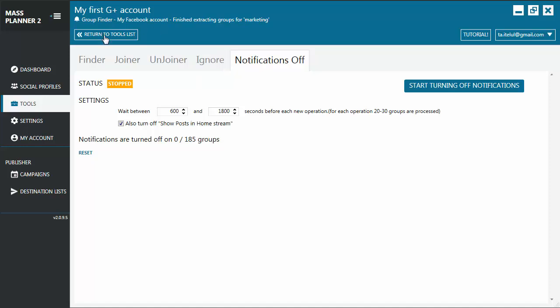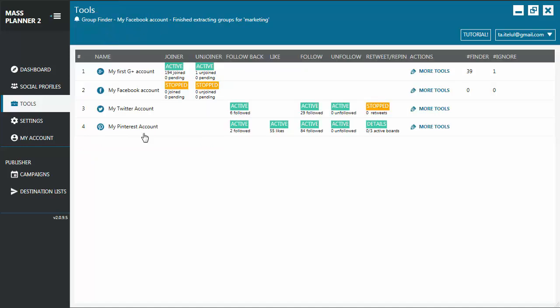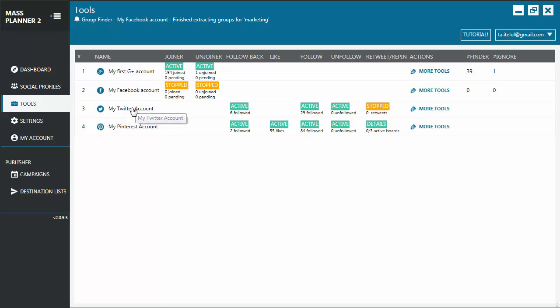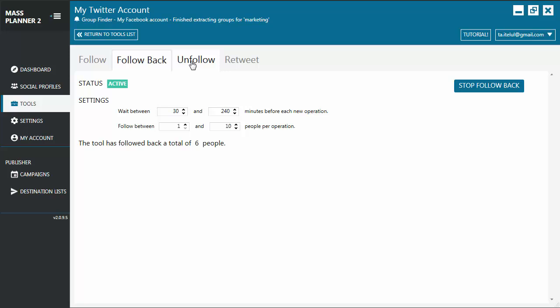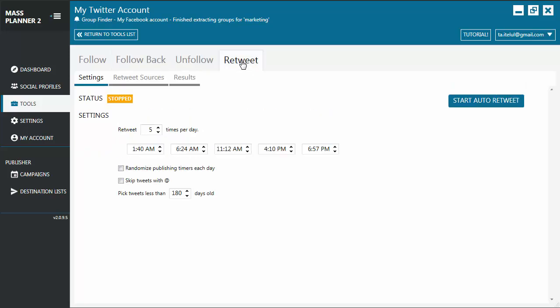Let's go back to the tool list. Again, for a Twitter account, for example, you can click on its name and you can see all the available tools for it.